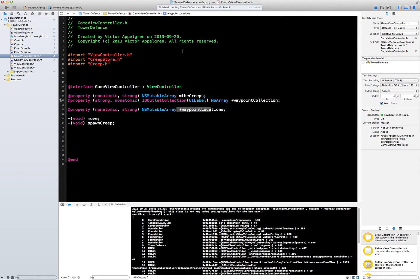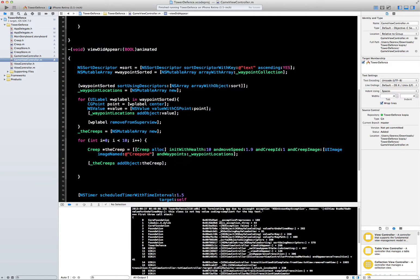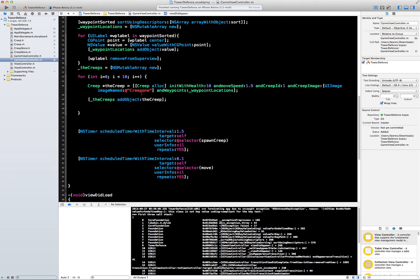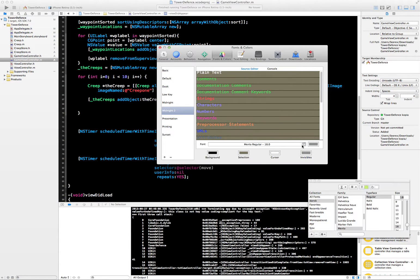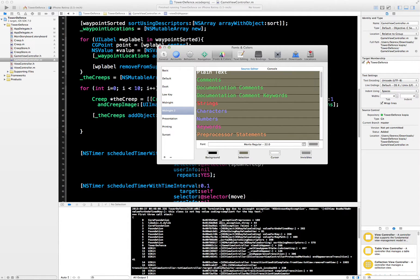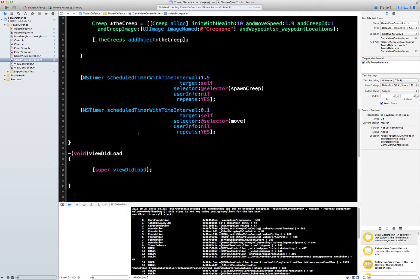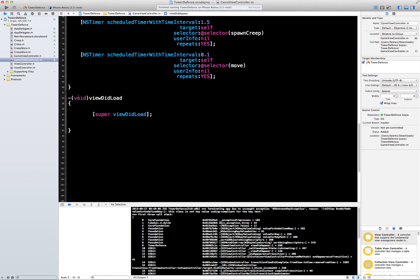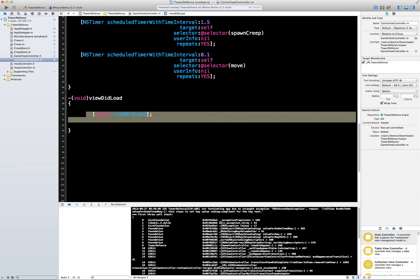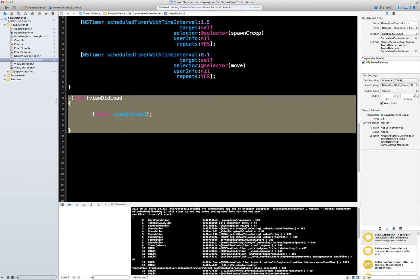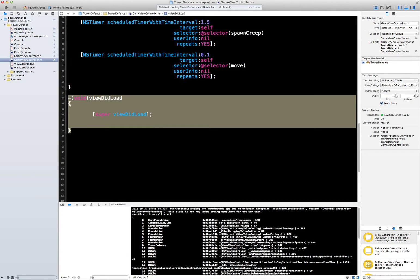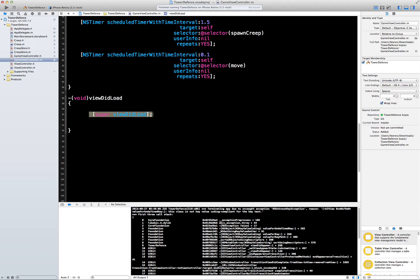What it should be doing is going to this game view controller class, this view controller here. The first method it should call is view did load. Let me just increase the text size. The first method it should be calling is view did load, so we go down and see super view did load. We don't do anything in that method, so unless there's something wrong with the super method, which there shouldn't be, this should all be fine.